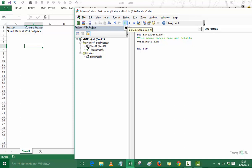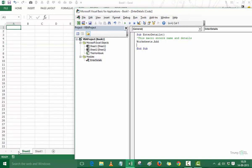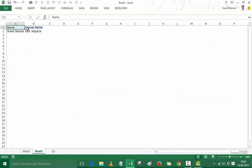I press the green Run button. It was Sheet1 before — after running the code it becomes Sheet2, which is now the active sheet. So with this single line of code I know that running it inserts a new worksheet. Now the second step is to enter the text elements: Name, Course Name, my name, and my course name.